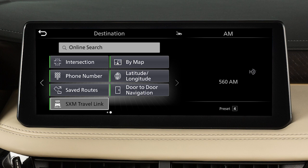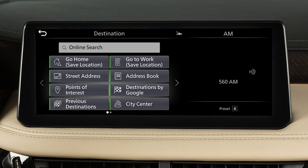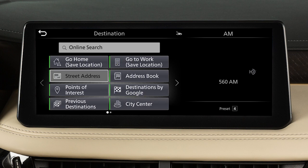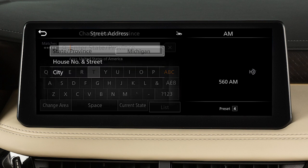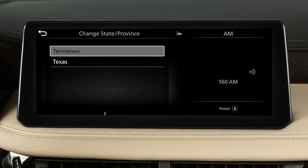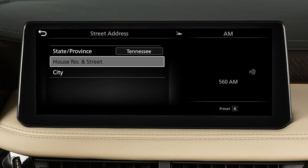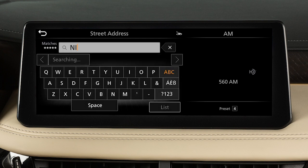Additional subscriptions may be required for some of these features. Also, for some destination setting methods, you may need to change the state if necessary before proceeding with the search.